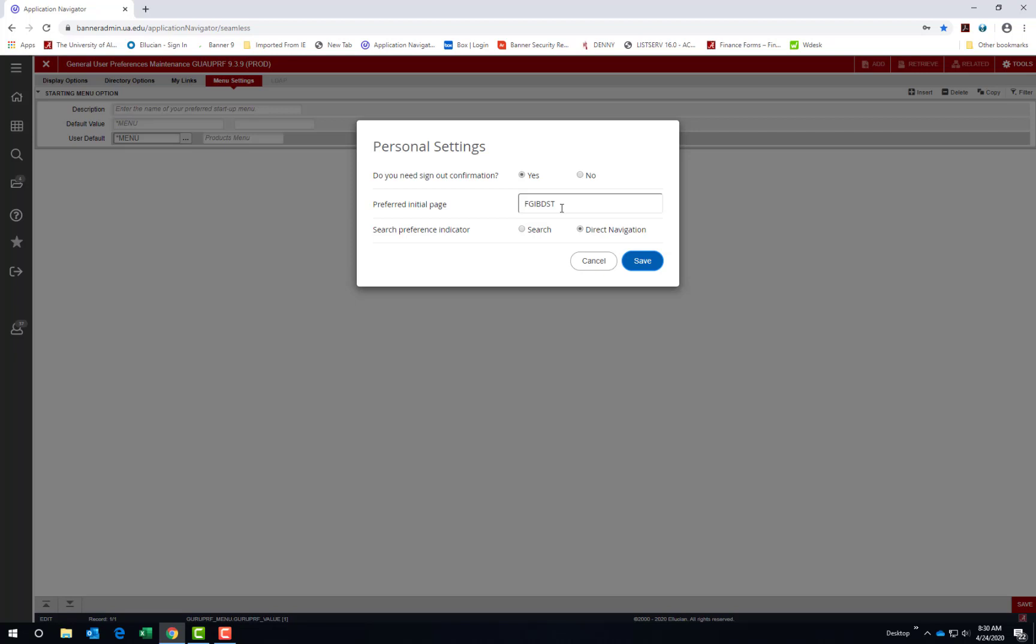The third option is Search Preference Indicator. This will be your preference for your home or welcome page and your search icon on the left side menu. So check the radio button for either search that brings up options for you and tries to autofill your answer, or direct navigation where the exact page name or acronym must be entered and Banner does not try to autofill the search until you have finished entering your selection. Choose Save when you are done.